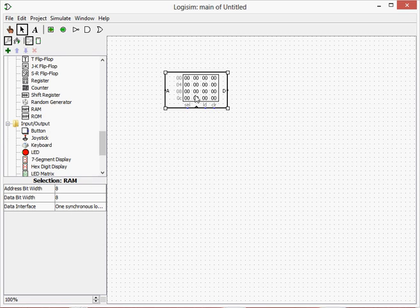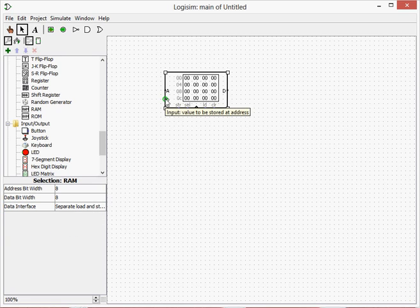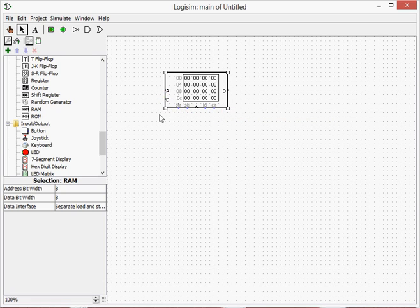One thing we want to change to make this much easier is under Data Interface we'll change this to Separate Load and Store. And then you'll find the D. Now we have Separate Load and Store as the name suggests, so when we want to set something, one of these things doesn't have to be on. But this is just how I've learned how to do it.